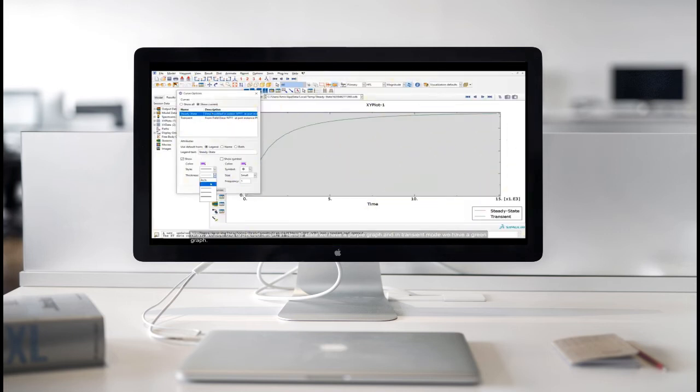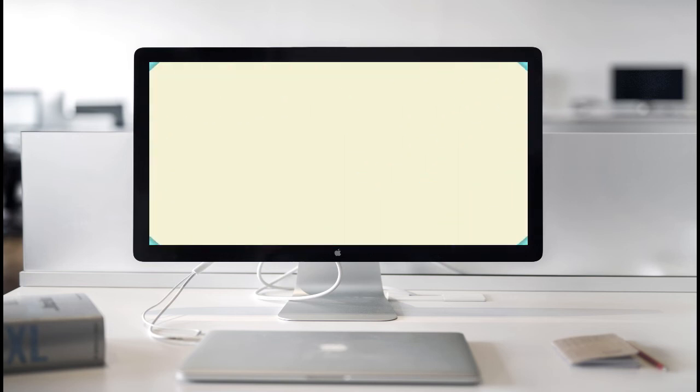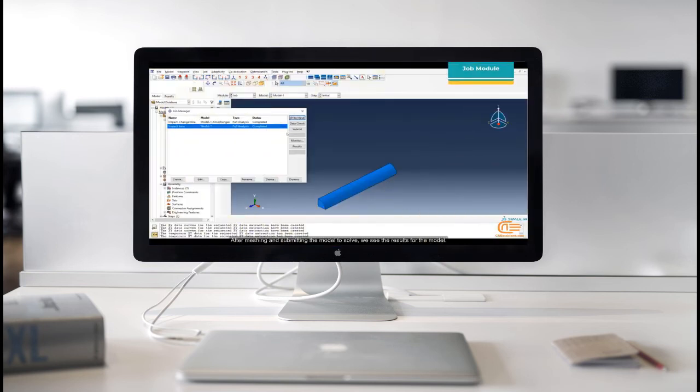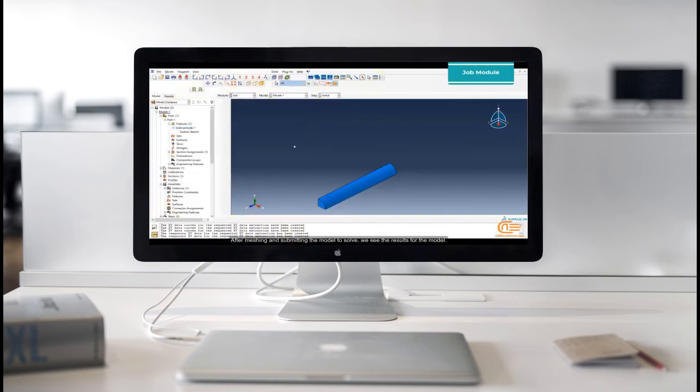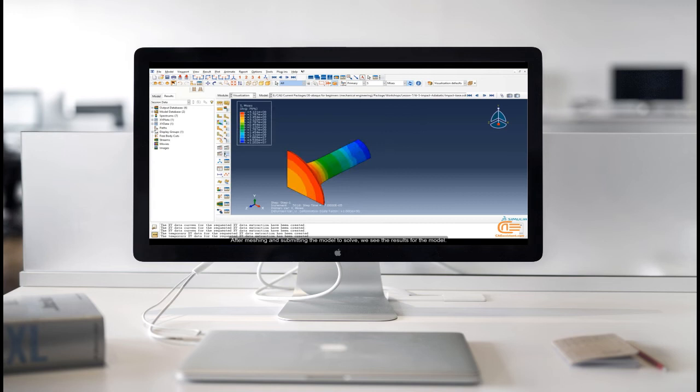Now, we see the expected result. In steady state, we have a purple graph. And in transient mode, we have a green graph. After meshing and submitting the model to solve, we see the results for the model.